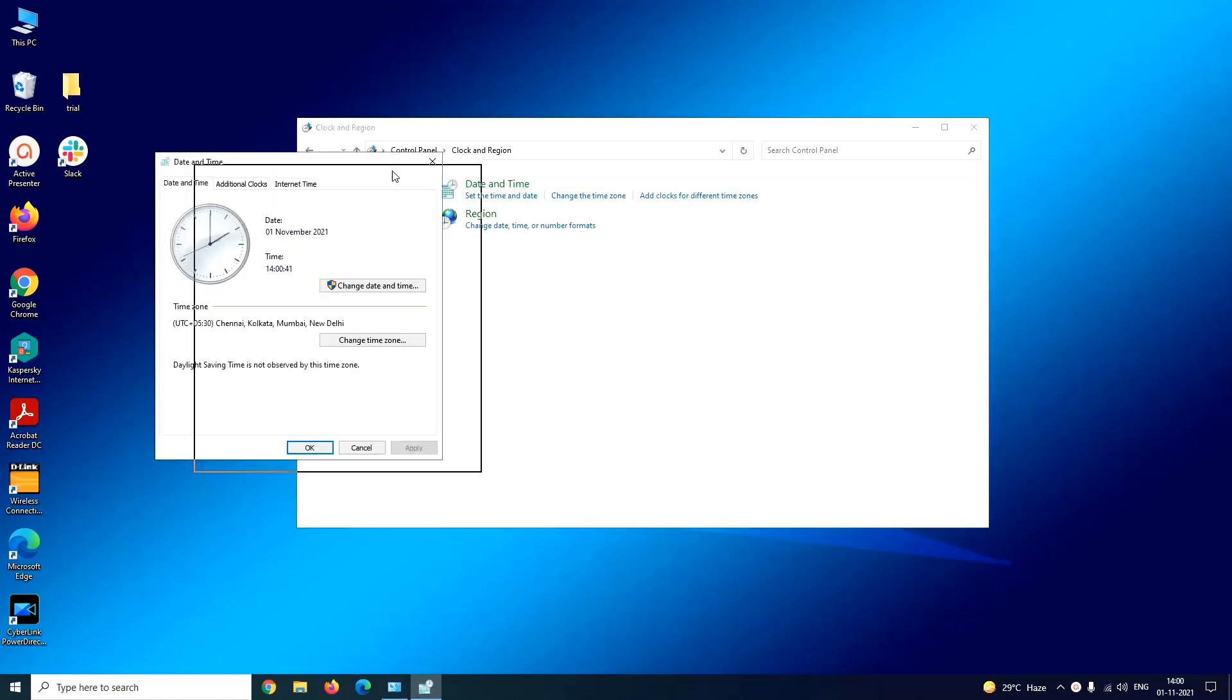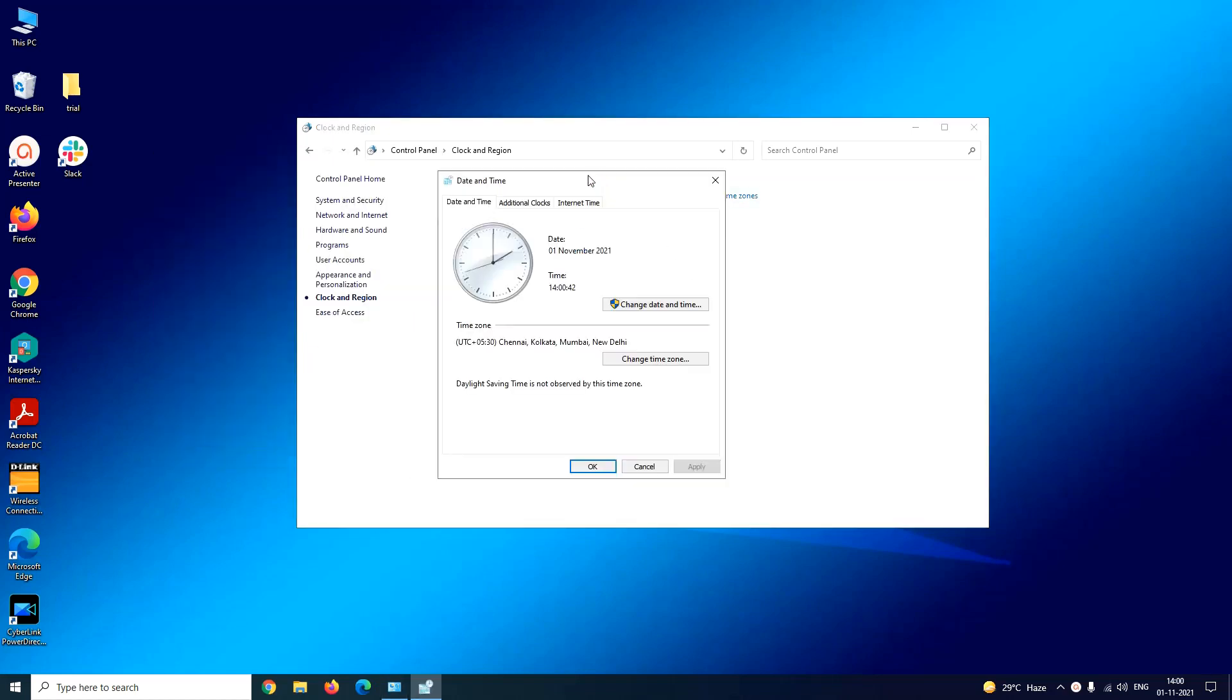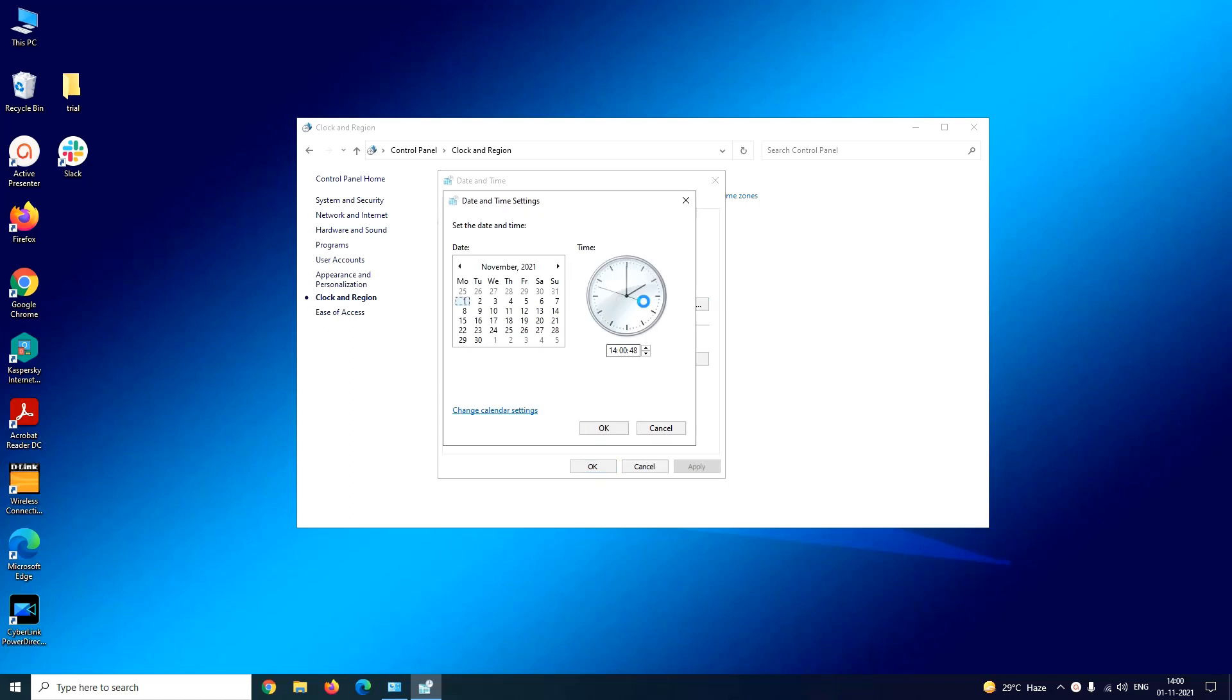It will pop up a Date and Time window where under Date and Time tab you have to click on change date and time button. Again it will pop up a date and time settings window where you can manually change the date and time of your system. Once you are done you have to click on OK and Apply.